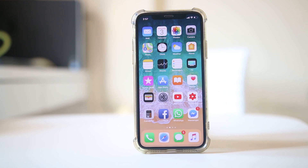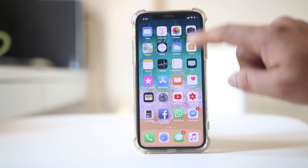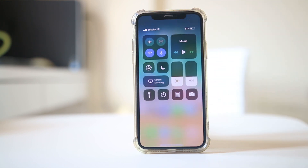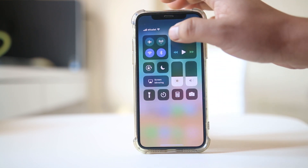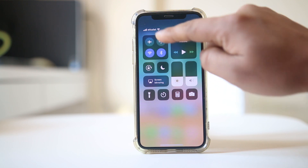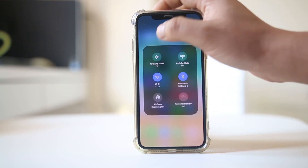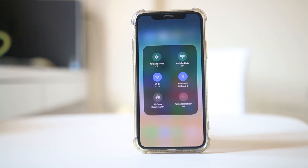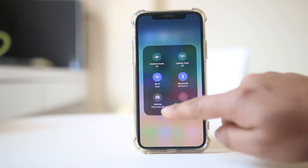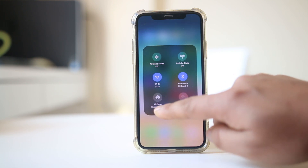If you want to enable AirDrop in iOS 12, swipe the screen to open the Control Center. Now tap and hold one of the icons until you get the options. Right now, the AirDrop is off.